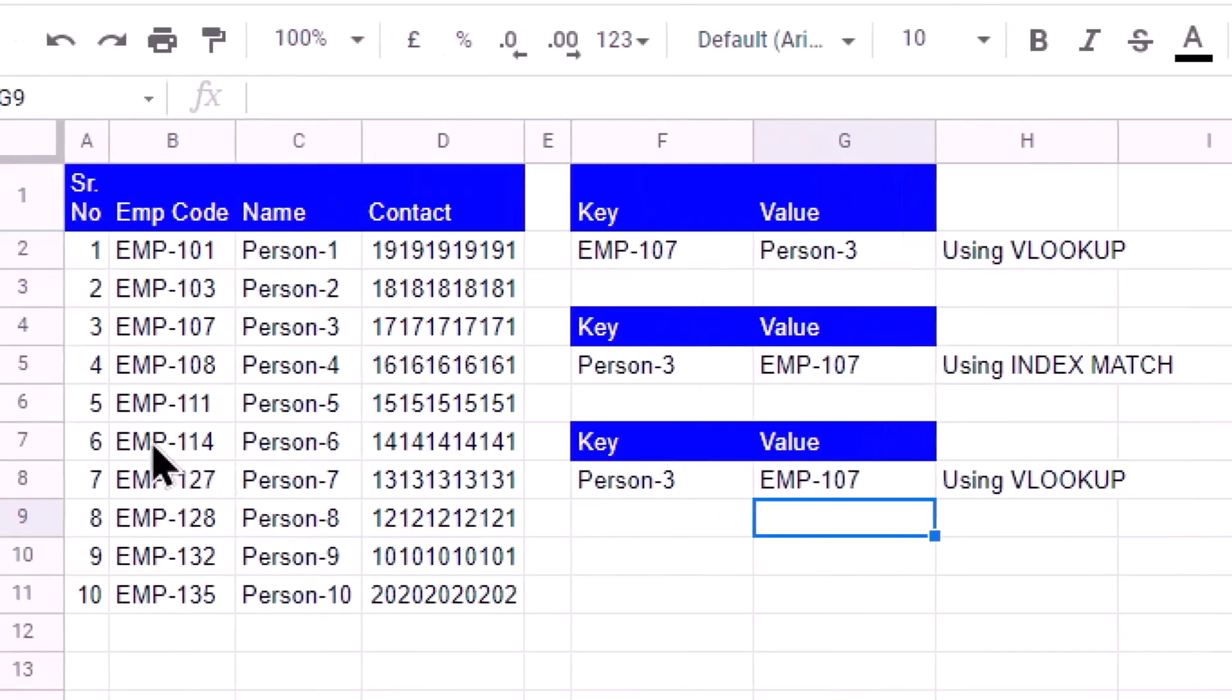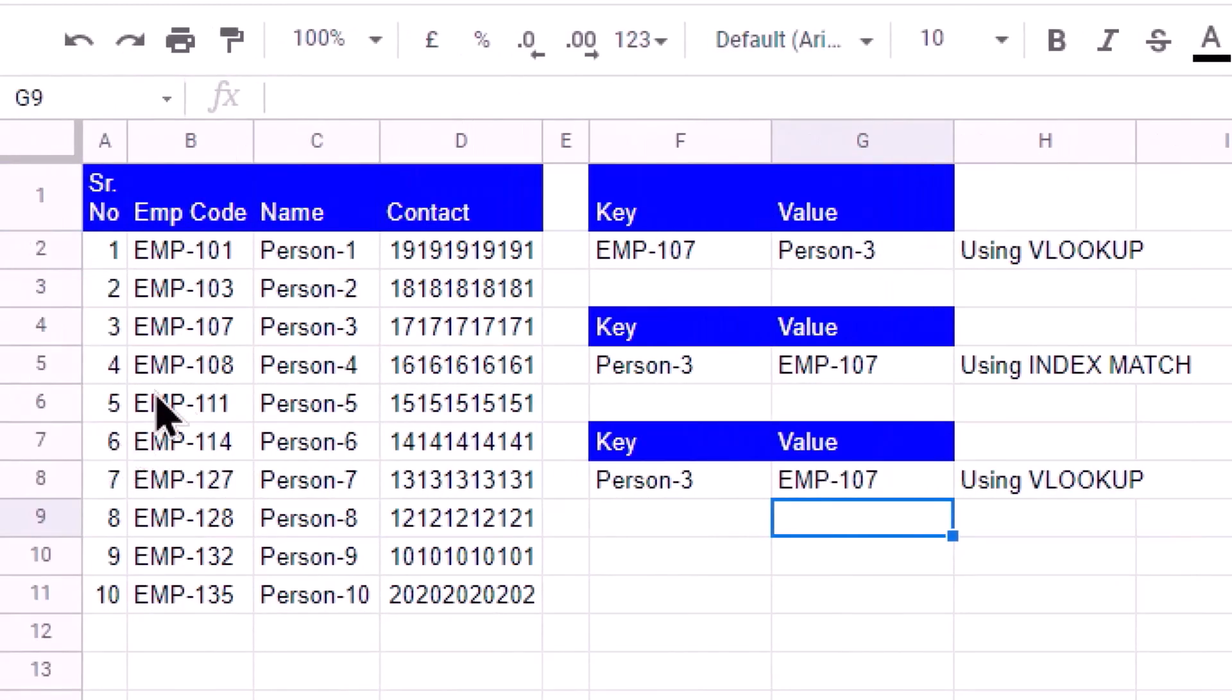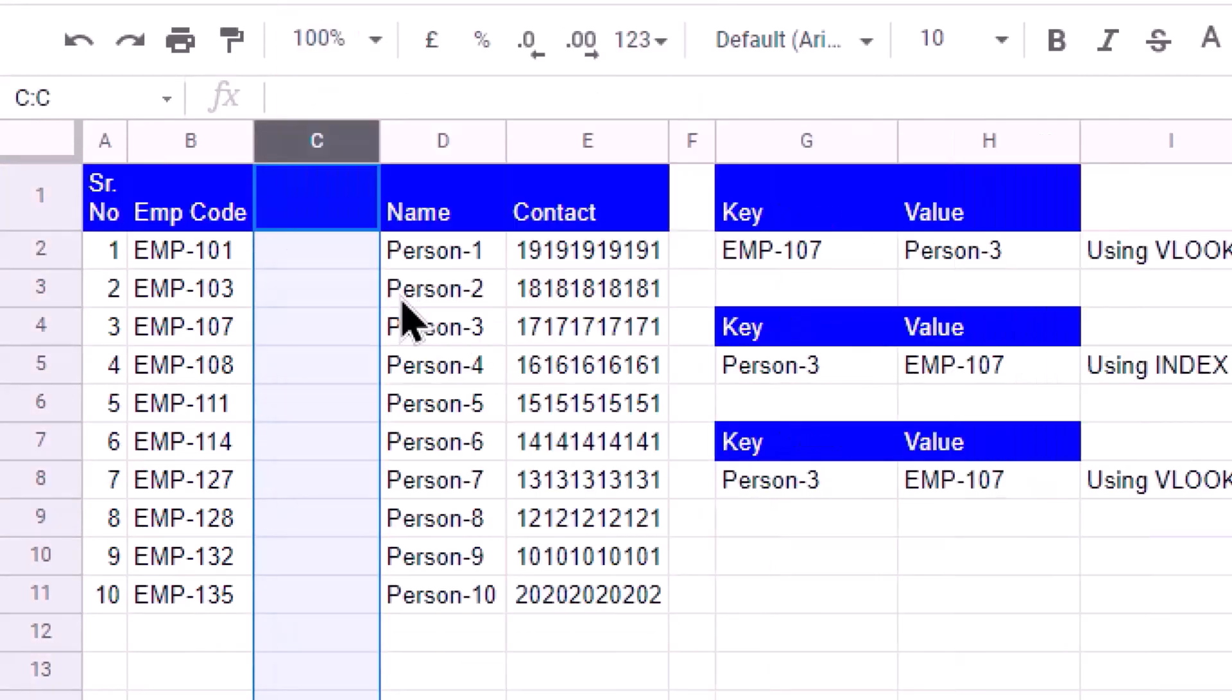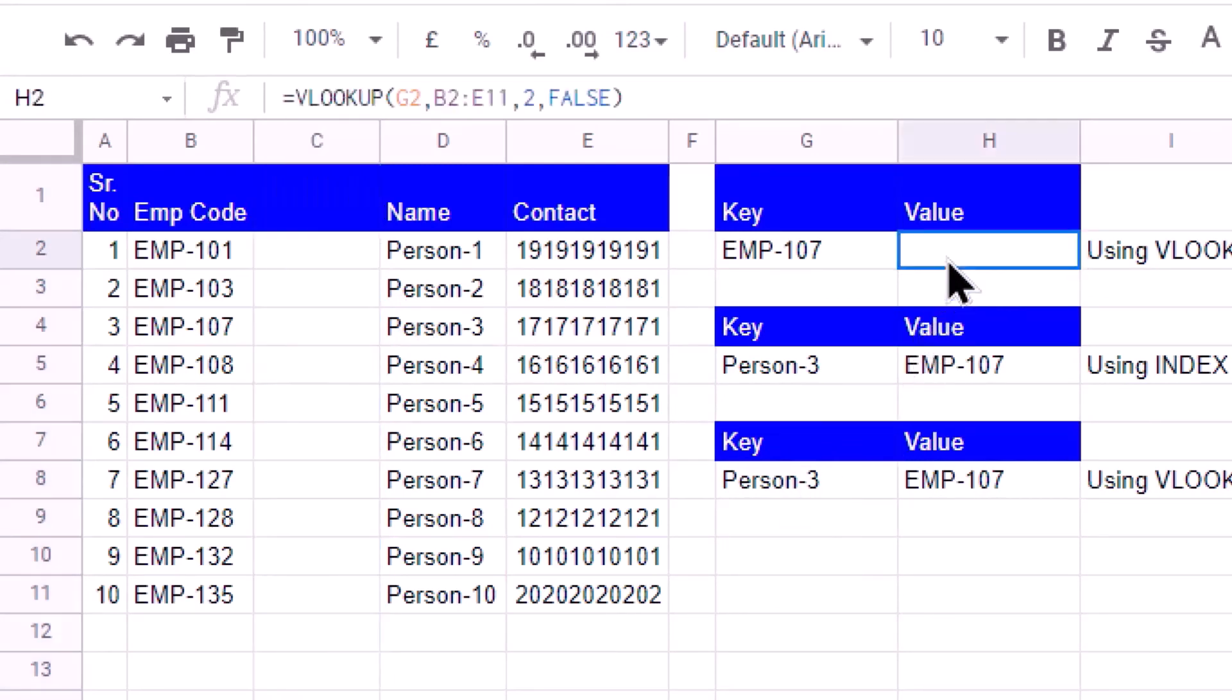Now let us see what happens if I add a new column. If I add a new column, as I said that this won't work with regular VLOOKUP, but here...